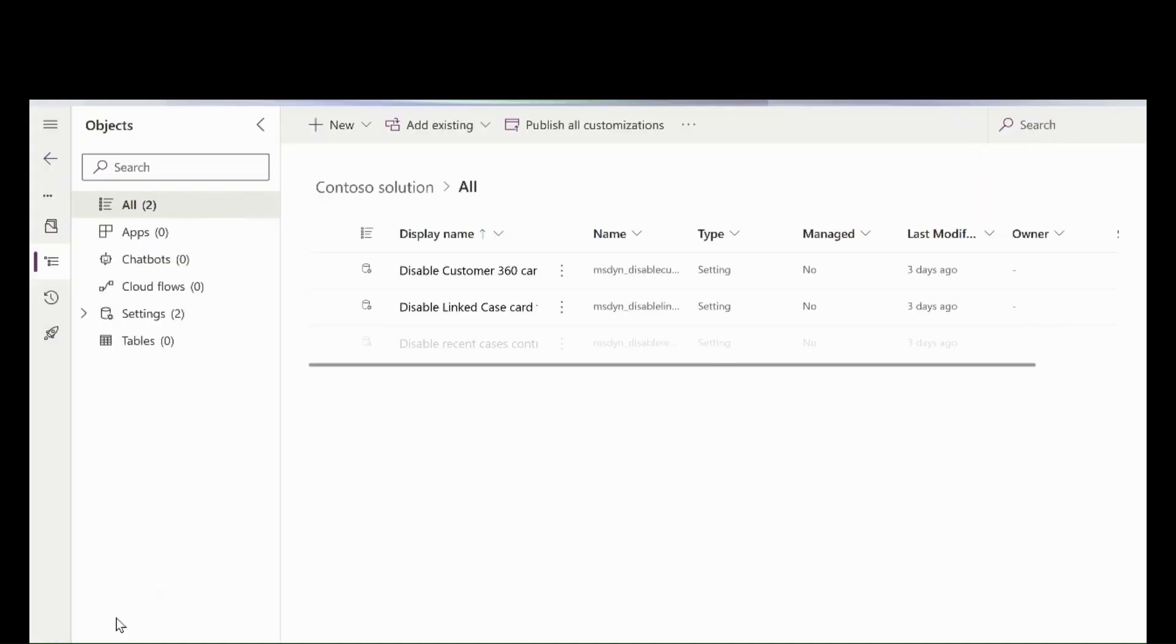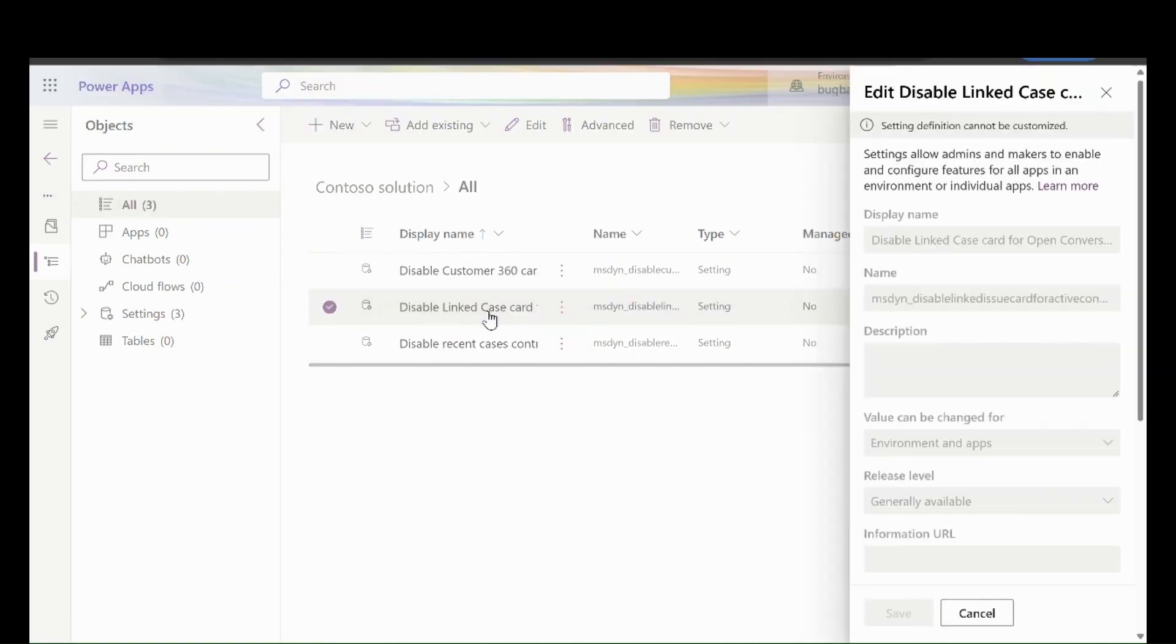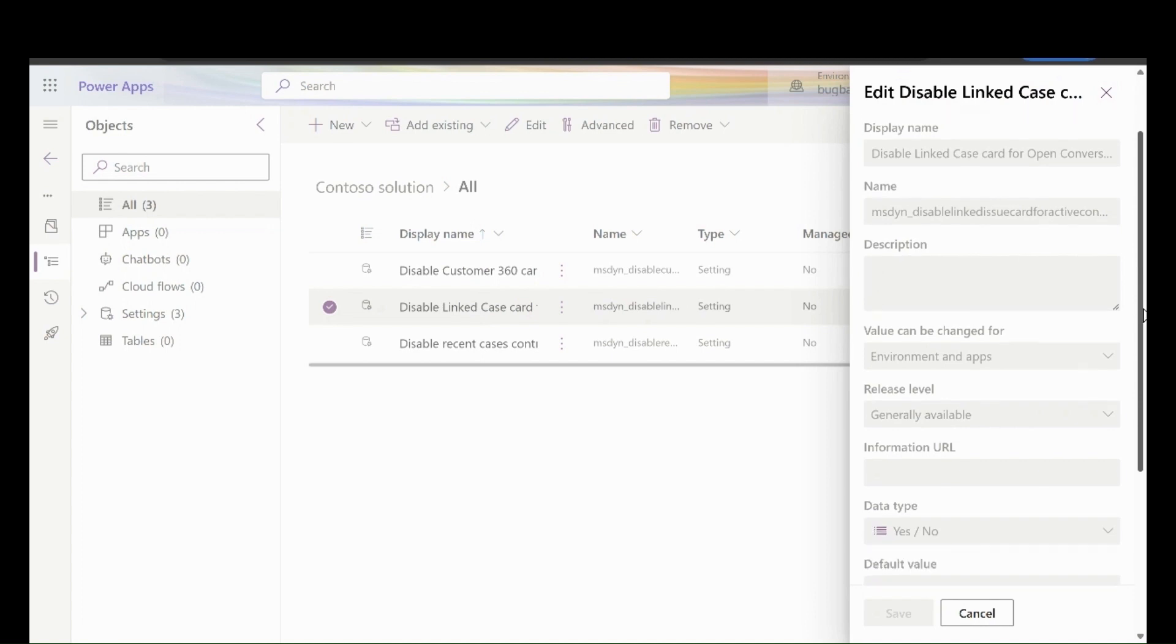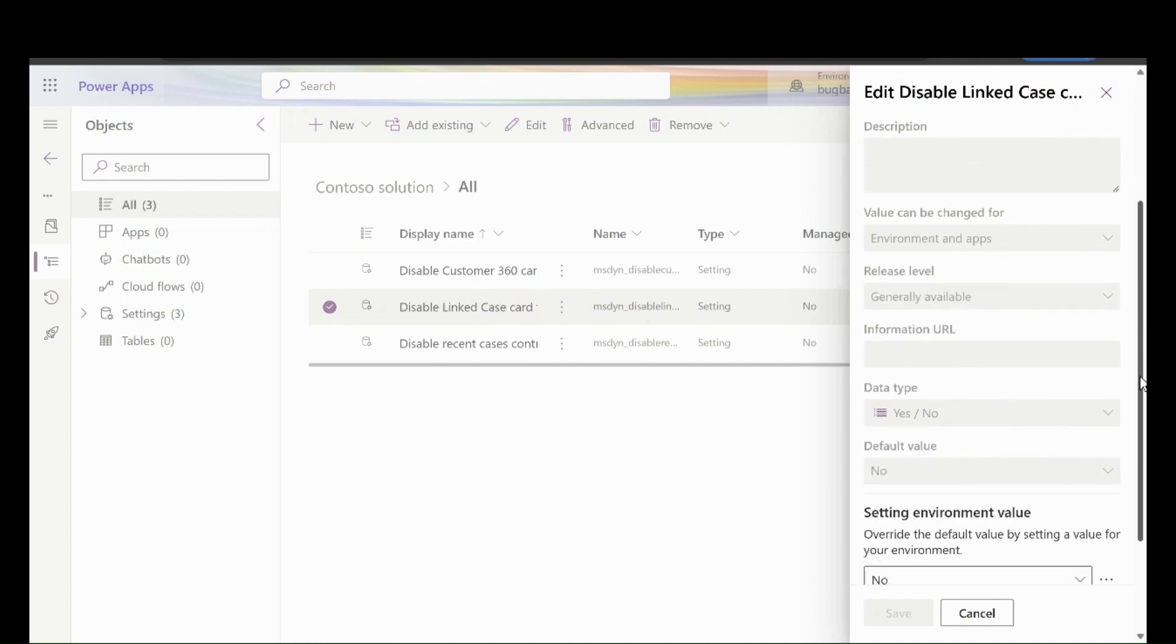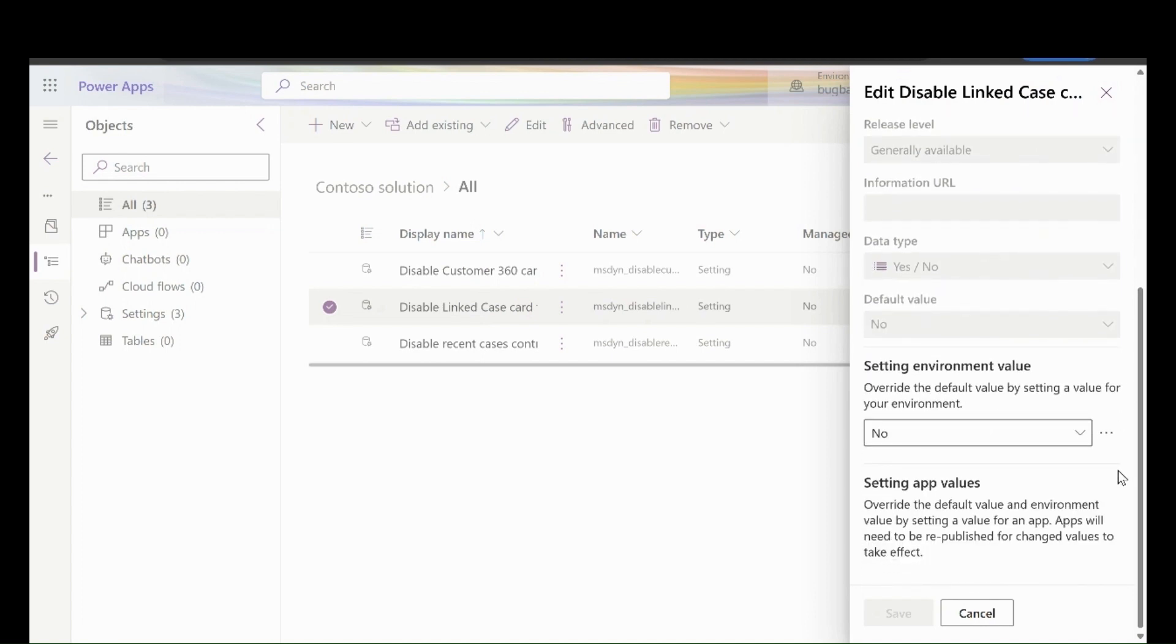And they can add the setting in the maker experience. Now they can select one of the settings. The flyout opens. And here, they can disable the experience if they don't want to take advantage of the new controls and switch back to the previous one.